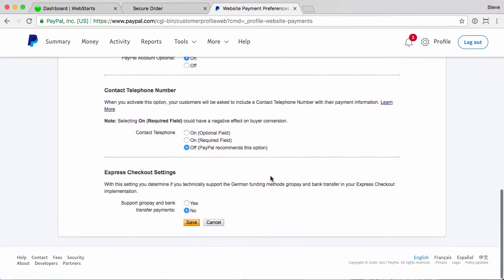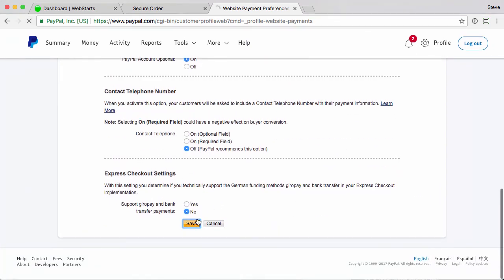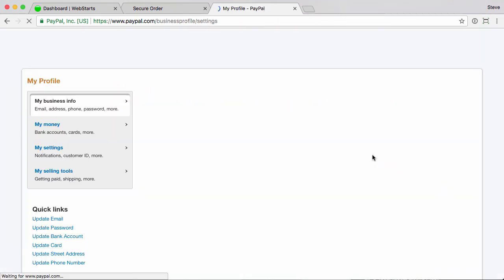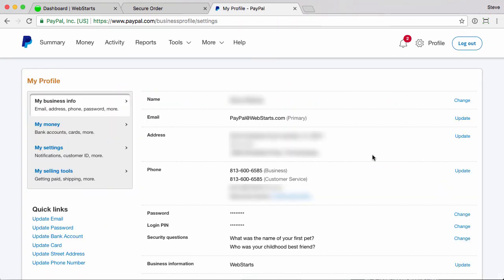Once you're done with that, click save. Save. And that's all there is to it.